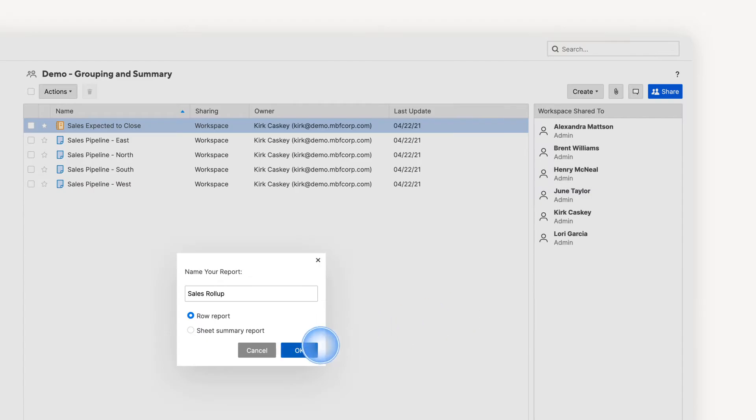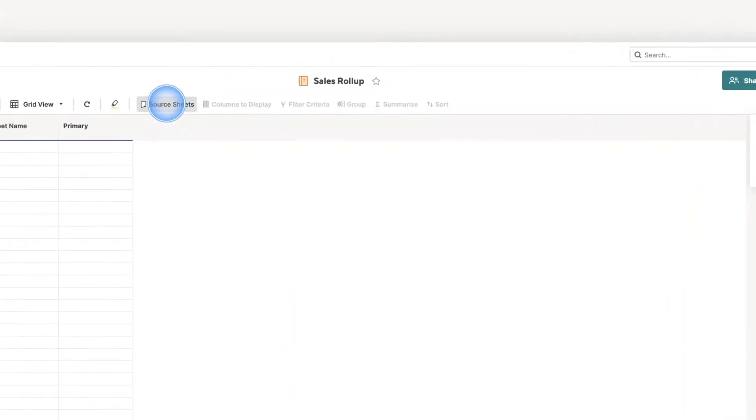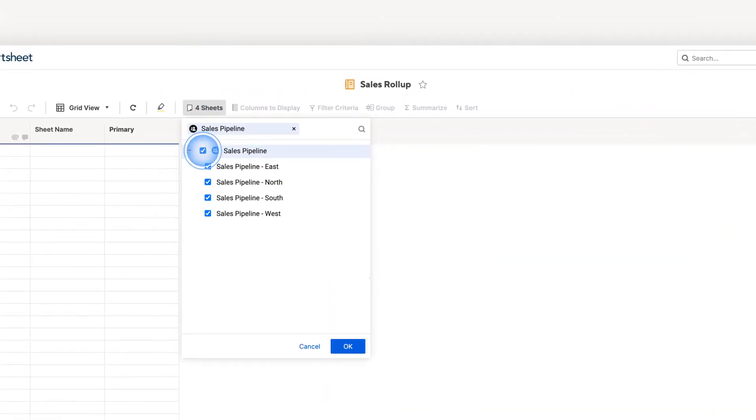To see how much business is expected to close across the entire team, I can create a new report and select source sheets. First, I choose the sheets whose information I want to include in the report.